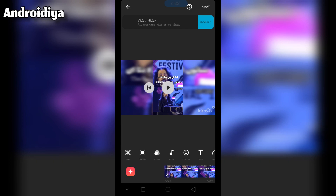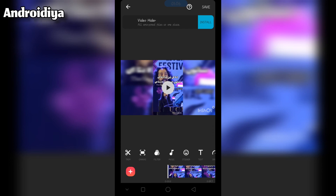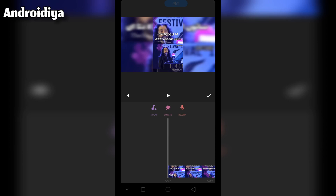Once the video has been muted, you can export this video, or you can add your custom music or audio. For example, if you want to add your own music or your own voice, tap on the music option.